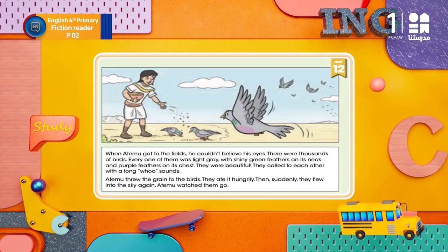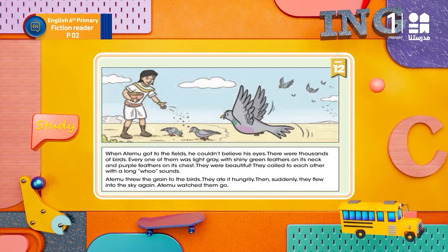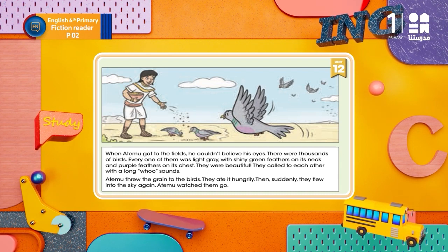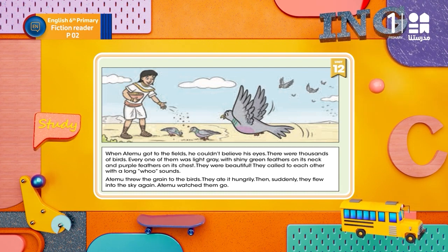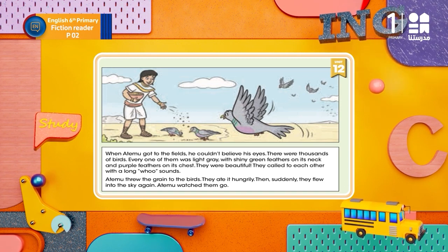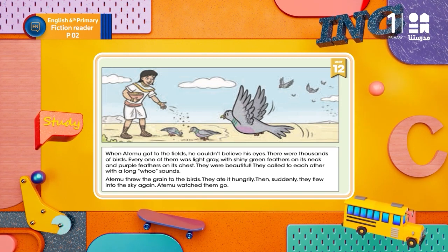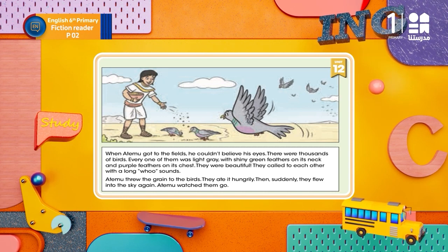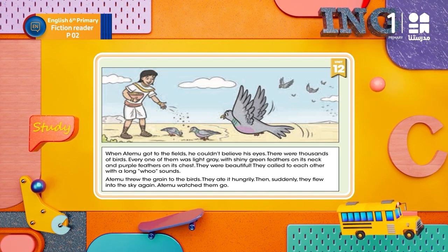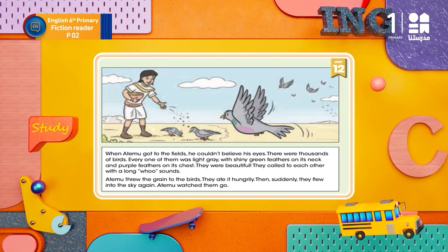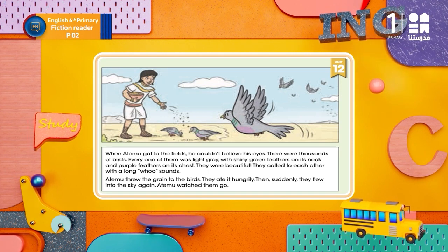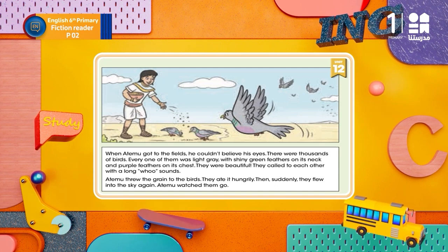When Atelo got to the fields, he couldn't believe his eyes. There were thousands of birds. Every one of them was light gray, with shiny green feathers on its neck, and purple feathers on its chest. They were beautiful. They called to each other with long 'ooh' sounds.